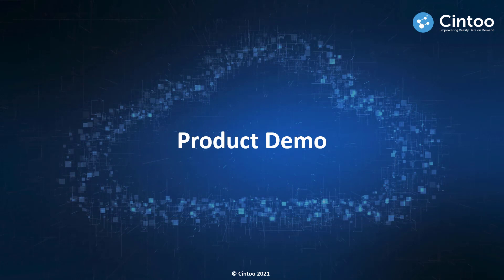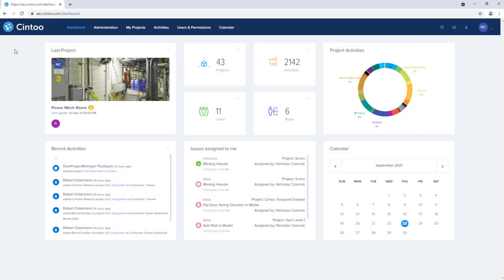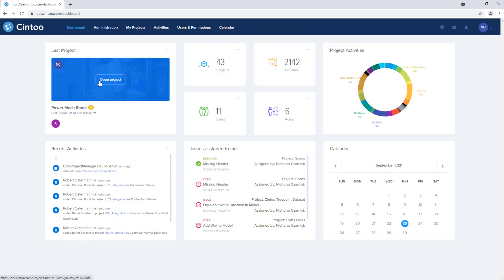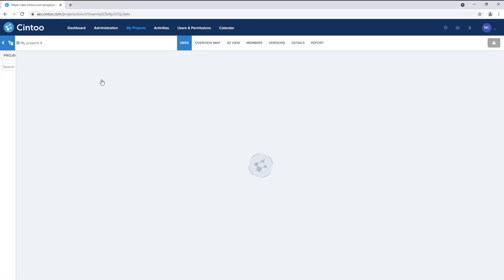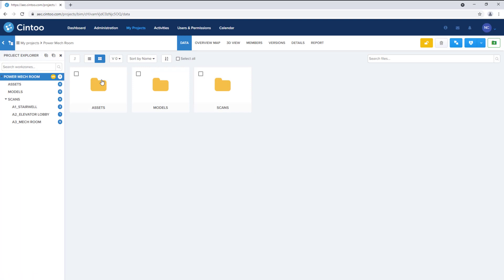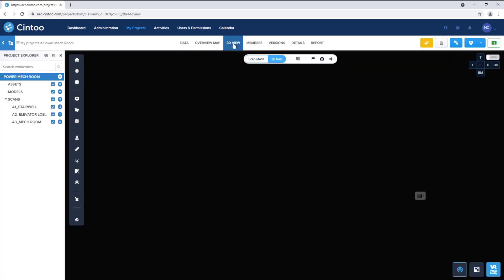So with that let's move into the product demo where I'll show some key features of Cintoo Cloud. I've logged into Cintoo and have my Cintoo dashboard open in my Chrome browser. I'll open this power mechanical room project and walk through some key features of the platform. We can see there's already model and scan data loaded in the project. So I'll click on the 3D view tab to view the 3D data.